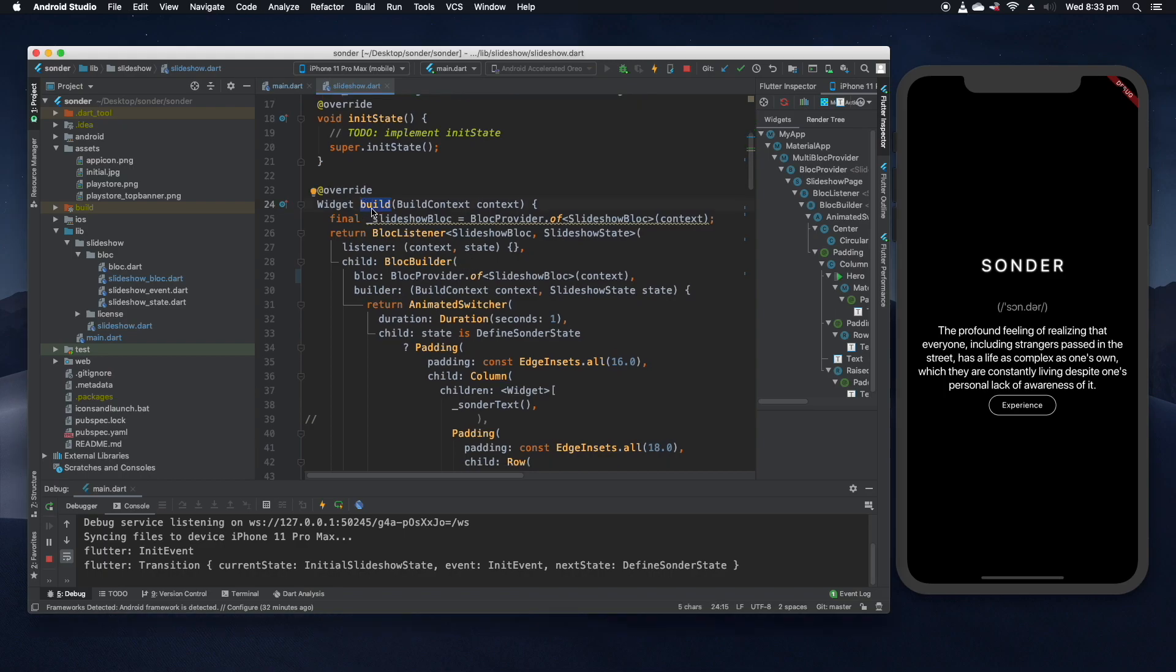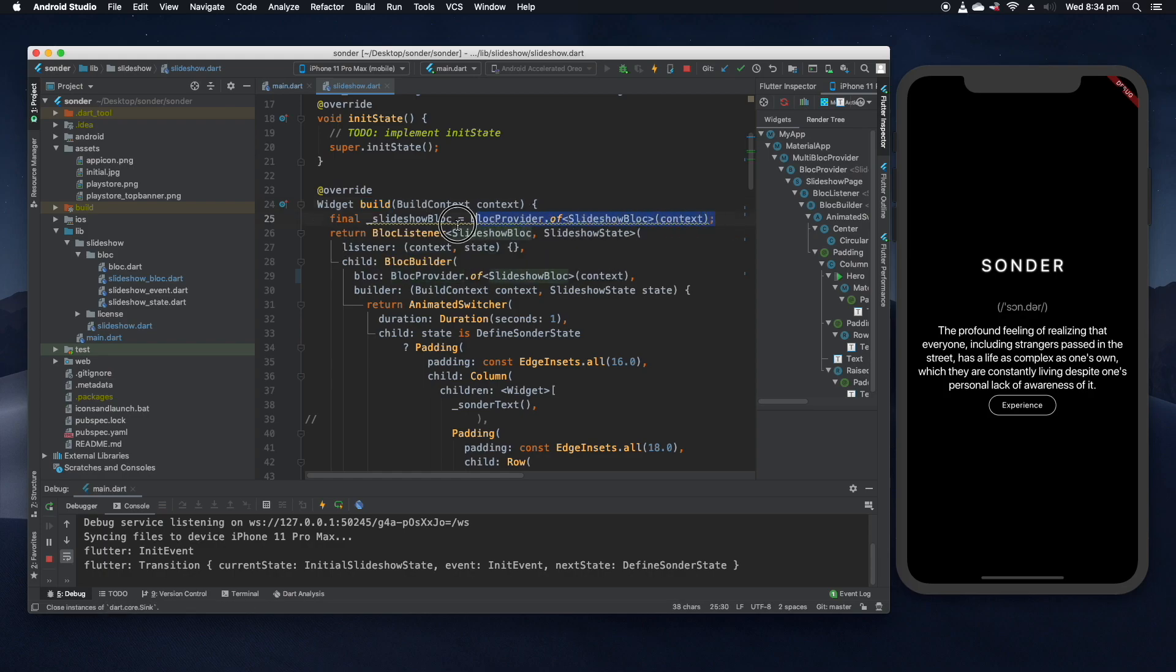Looking at our slideshow page widget, we can see here that we have our build function for our widget which controls what is drawn on the screen. So we'll take this one step at a time and we'll see what's actually being drawn here. The first thing we do is we get a reference to our slideshow block, so that's like a view model in this instance and it controls all the business logic to do with this page.